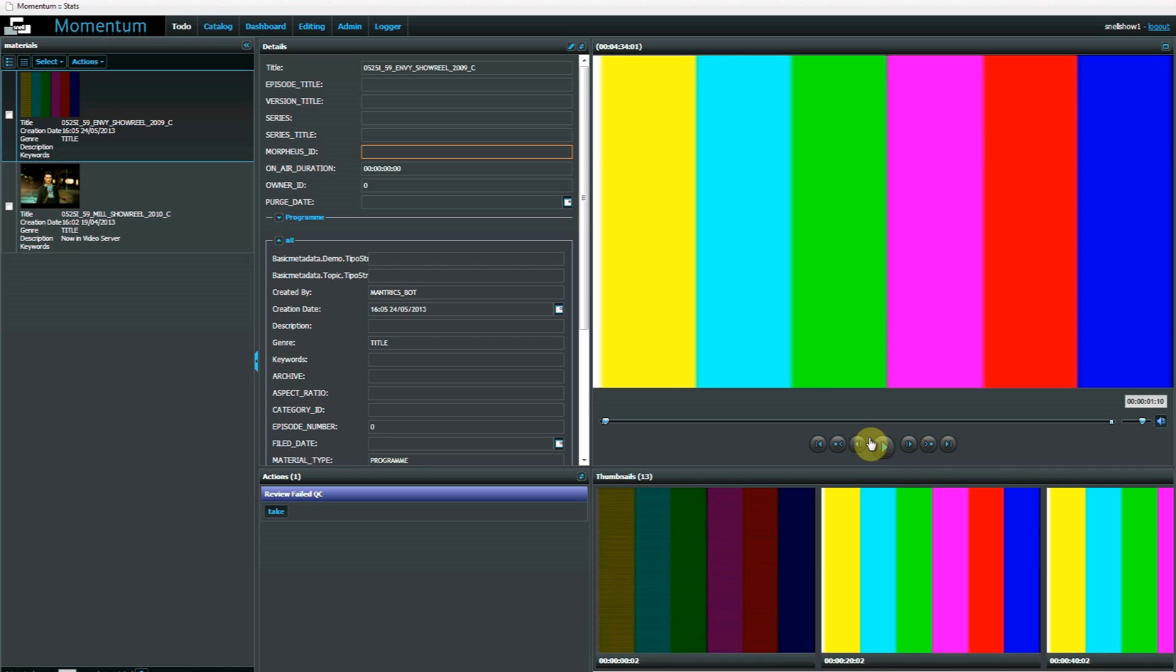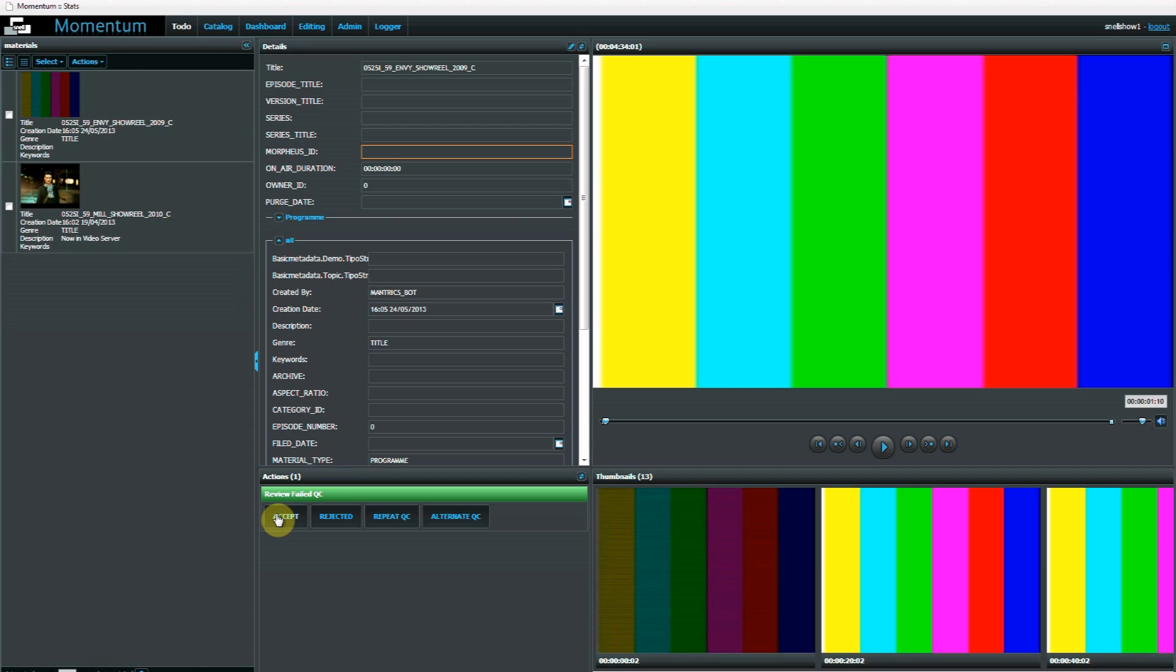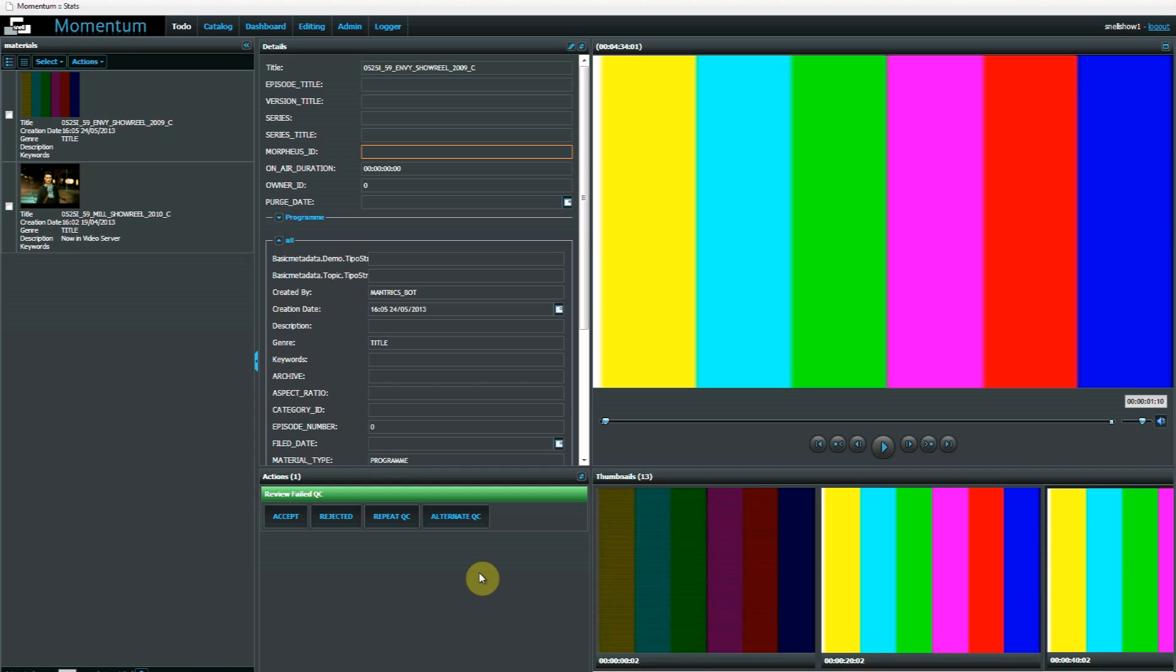And if I take one of these I can make it my current task. You can see here that I have options for how the material should be categorized after I've reviewed it. So perhaps I might accept the material because in fact the AutoQC had picked up on a large amount of still frames at the start of the material. As this is the bars and clock of the intro this is fine.